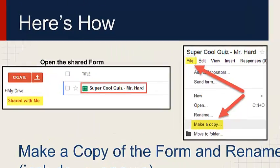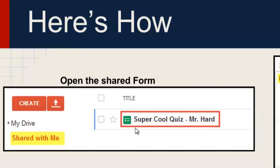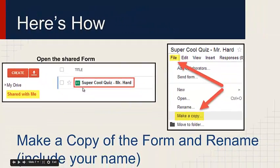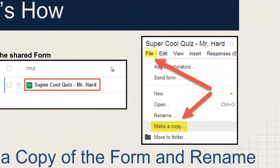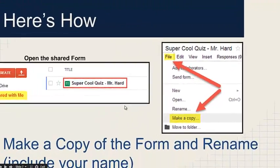The next thing you'll need to do is, if the form has been shared with you, you're going to have to open it up. You can either do that from an email, or you can go into your Google Drive menu and click on the Shared with Me tab and find the quiz that was shared. Once you've opened it up, you're going to go up to File and Make Copy.